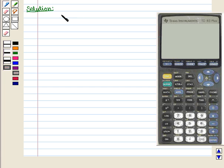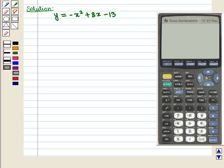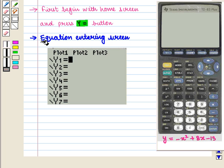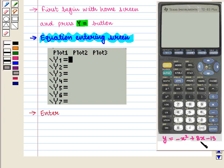We have to graph the function y is equal to minus x square plus 8x minus 13 on a graphing calculator. This is the TI-83 plus calculator. First we begin with the home screen and press the y equals button. This takes us to the equation entering screen where we will write our equation. Let us enter the equation minus x square plus 8x minus 13 into y1.